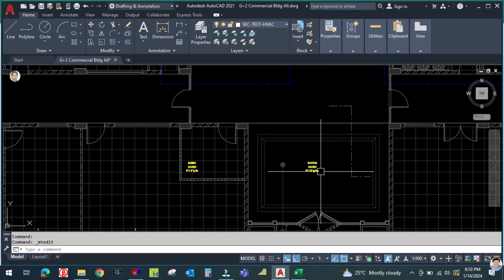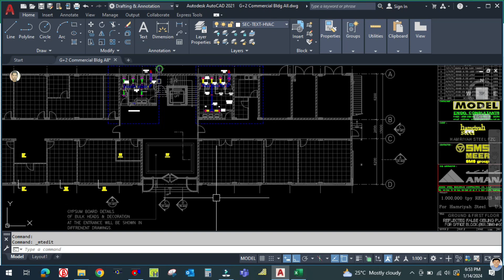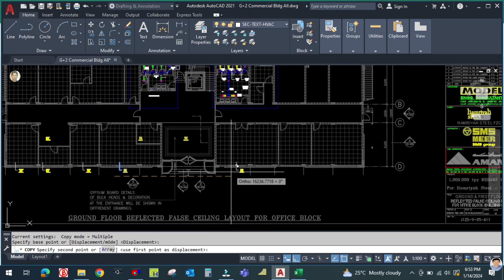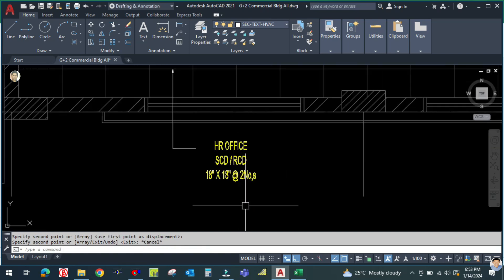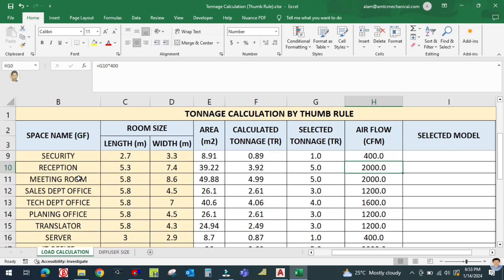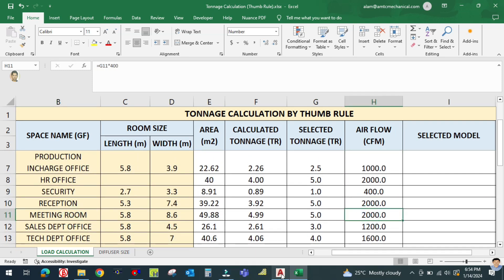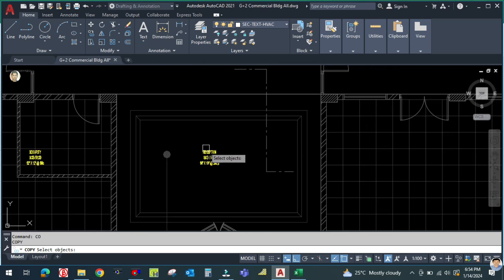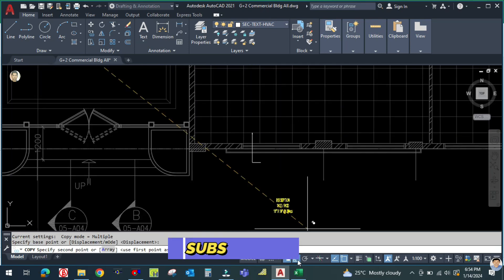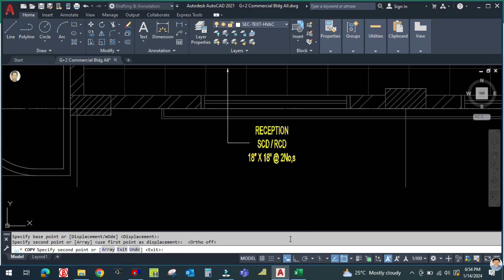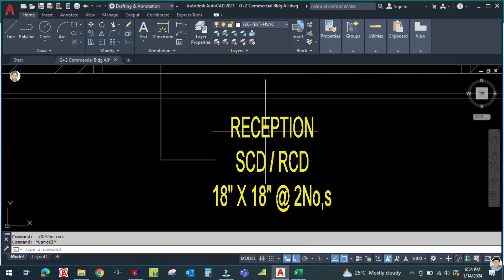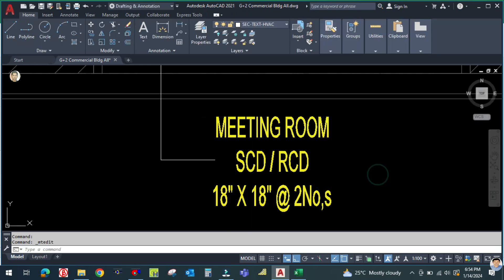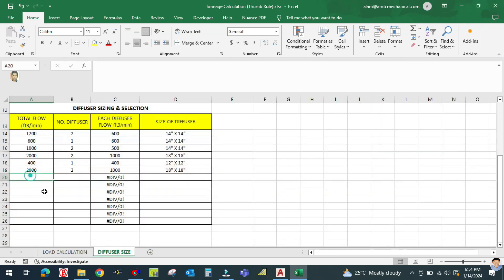Similarly for the meeting room — copy this text and place it here. Double click to edit: this is the meeting room. The airflow for the meeting room is 2000 CFM. The meeting room diffuser size will be 18 inch by 18 inch, two numbers. Enter 2000 in the duct sizer tool to confirm.